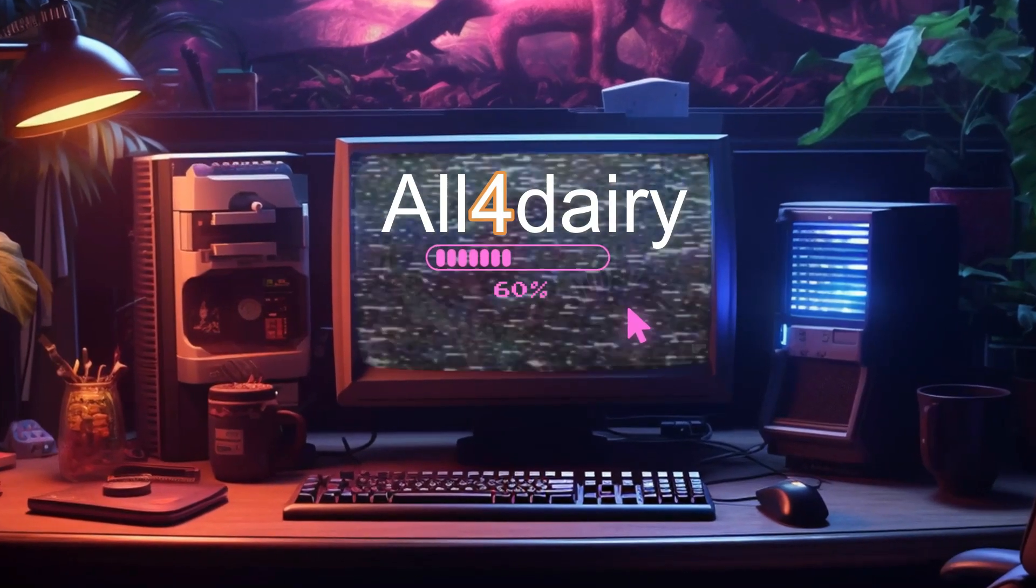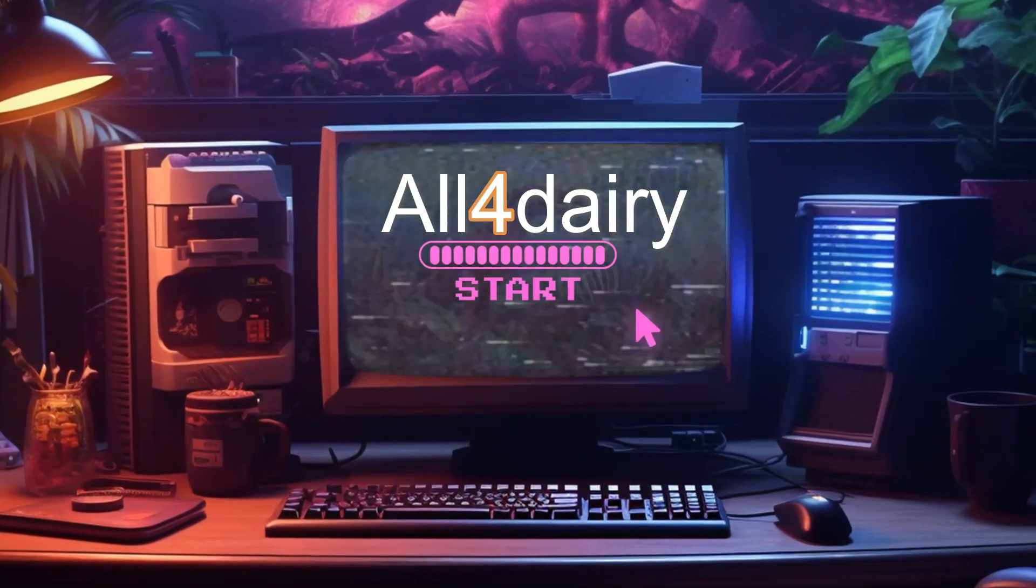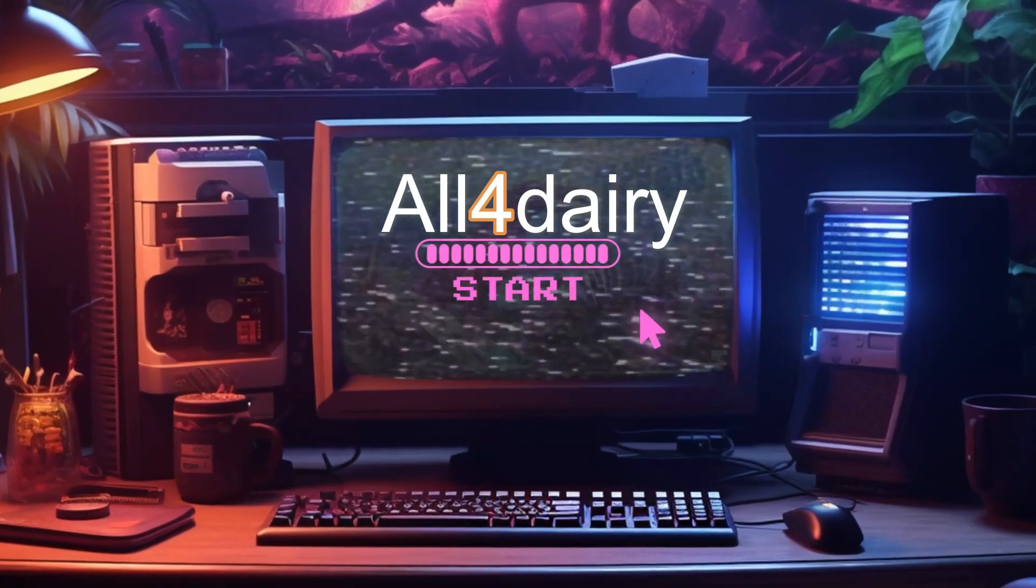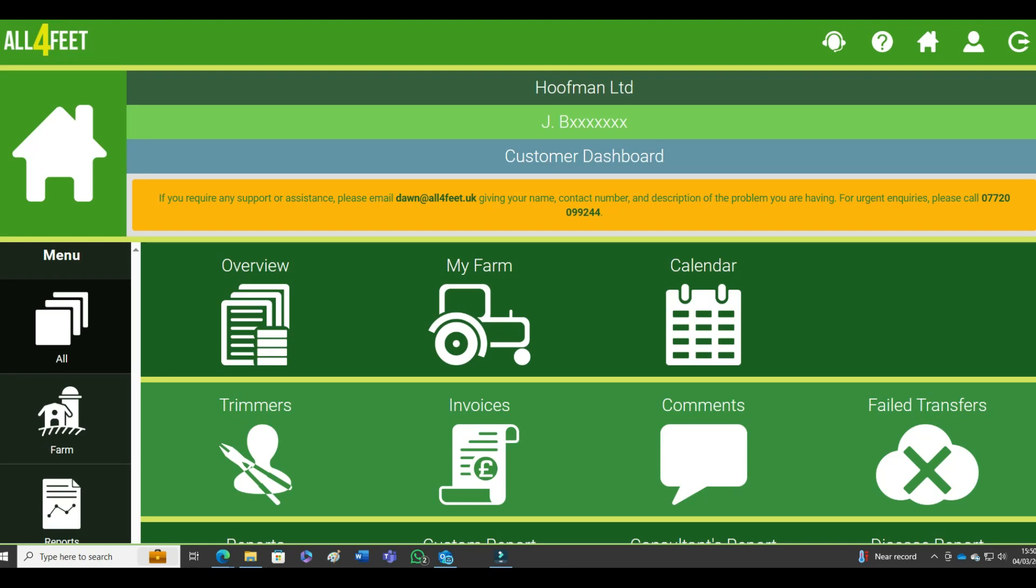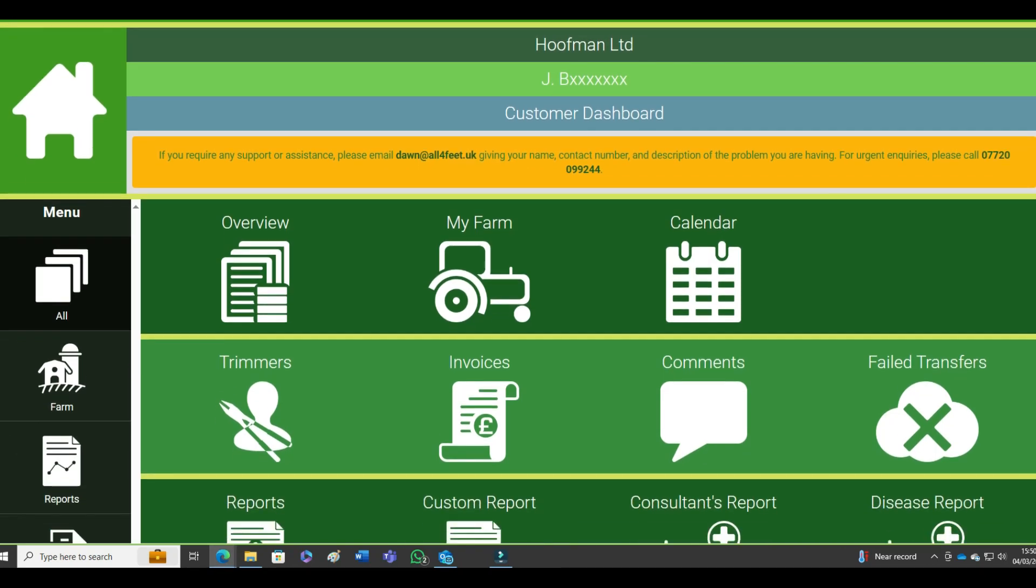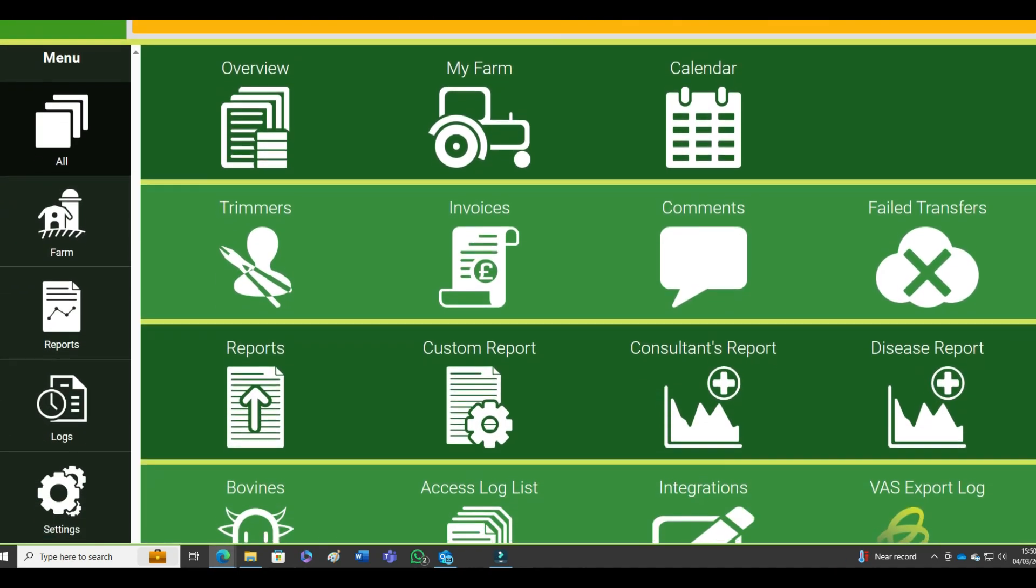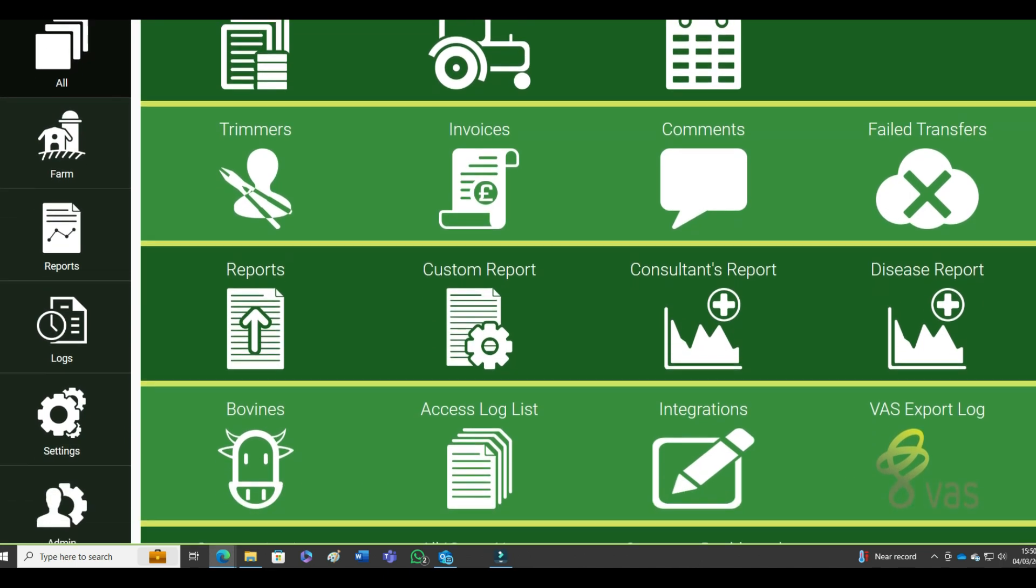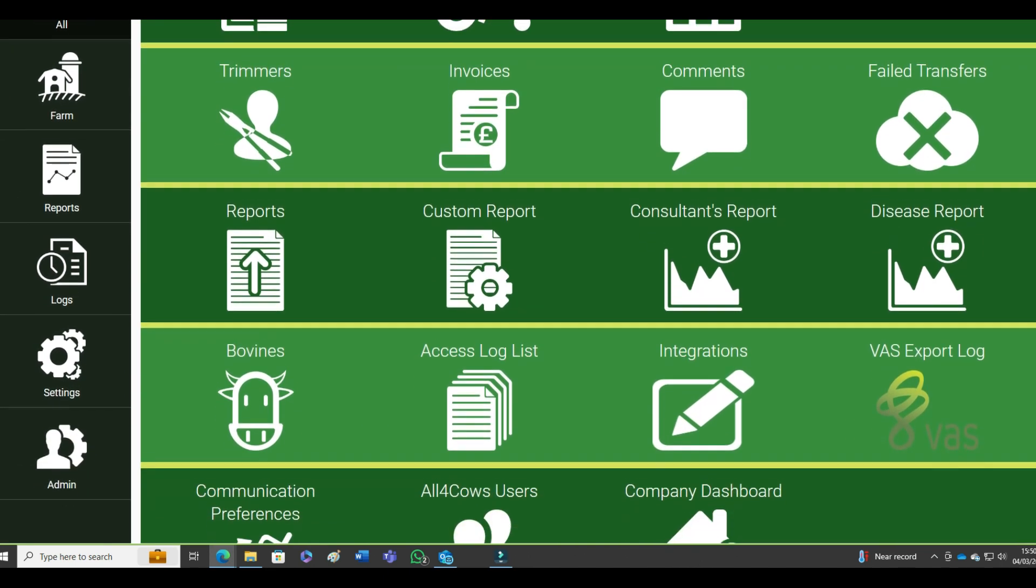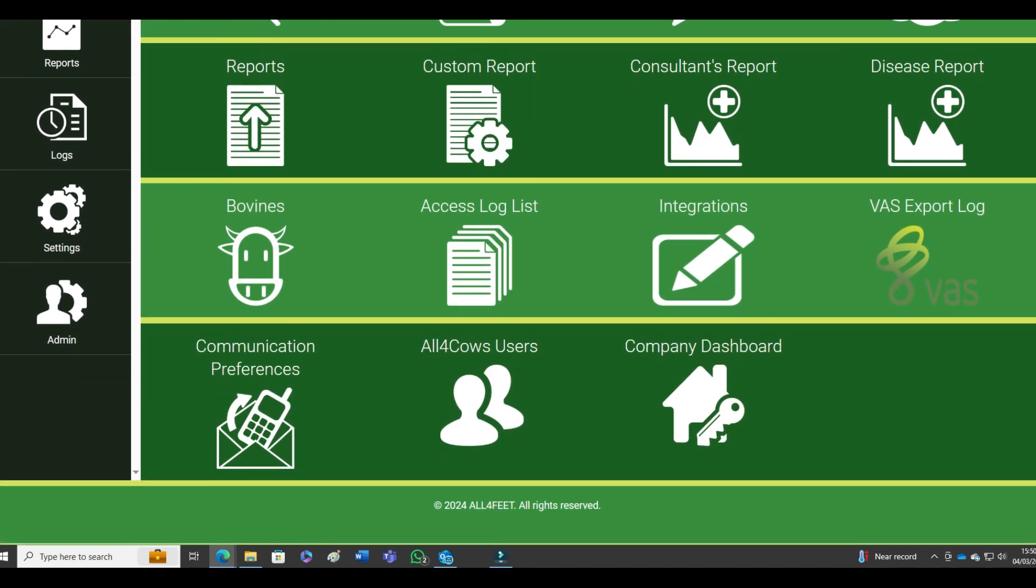Hi, sitting comfortably? Then let's make you a greater margin with All4Dairy helping you. Hello James, I want to show you how to set up the team so they can all put lame cows on an app for me, so I know what I'm looking for when I'm trimming.